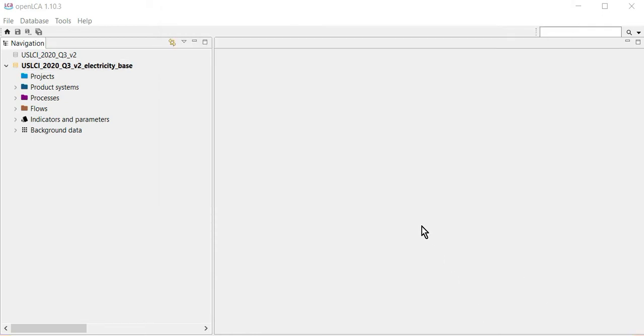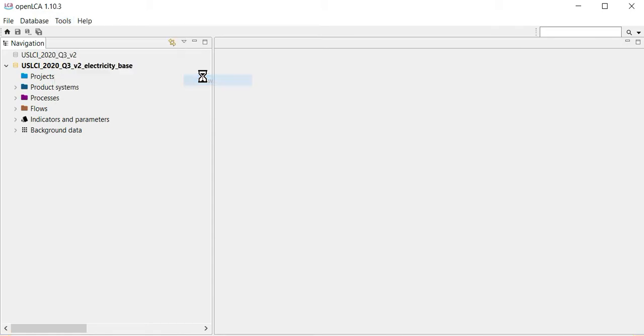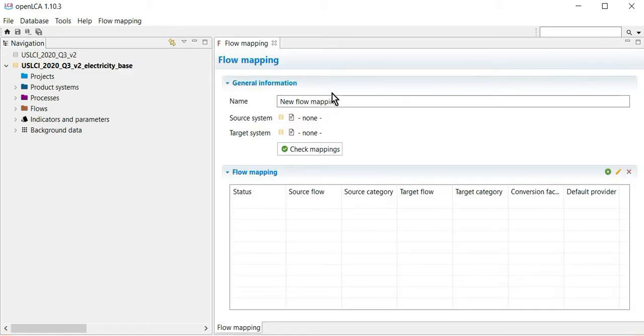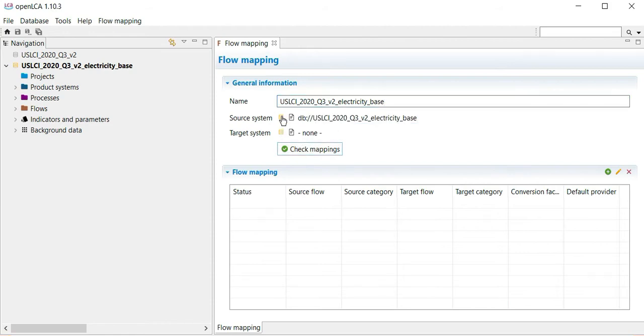Next, go to Tools and Flow Mapping, start a new file, and designate the current database as both the source and target system using the database icon.